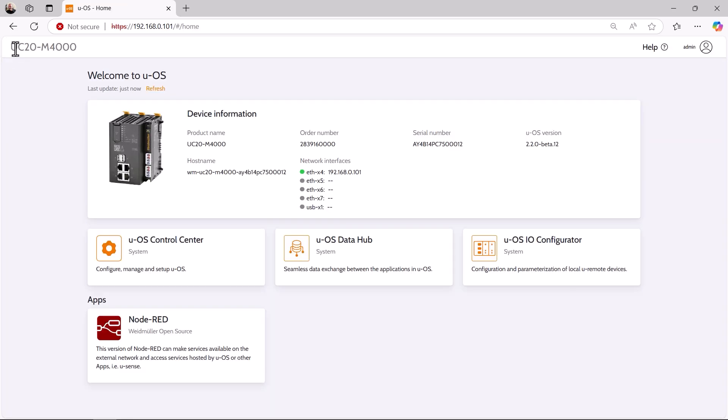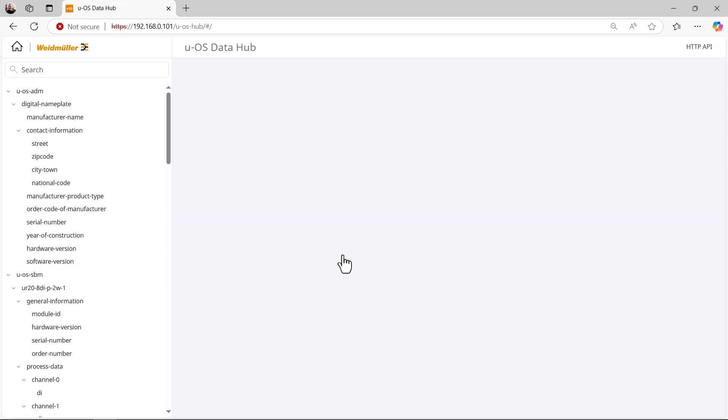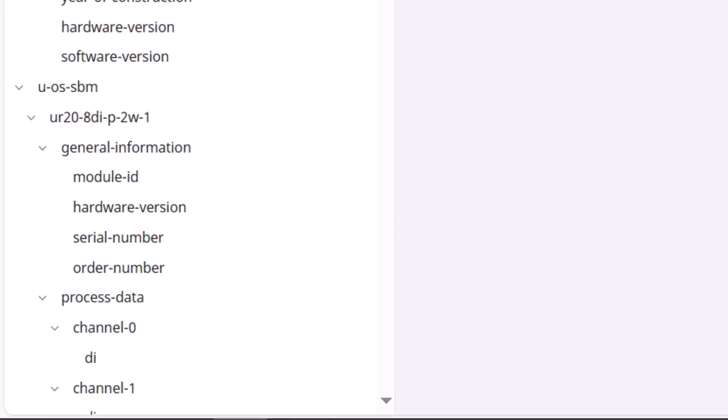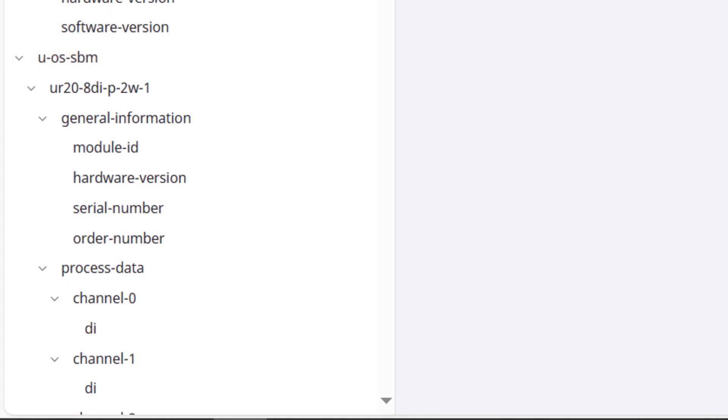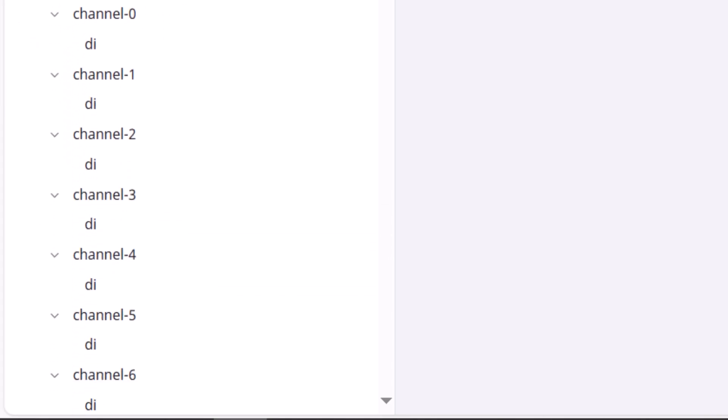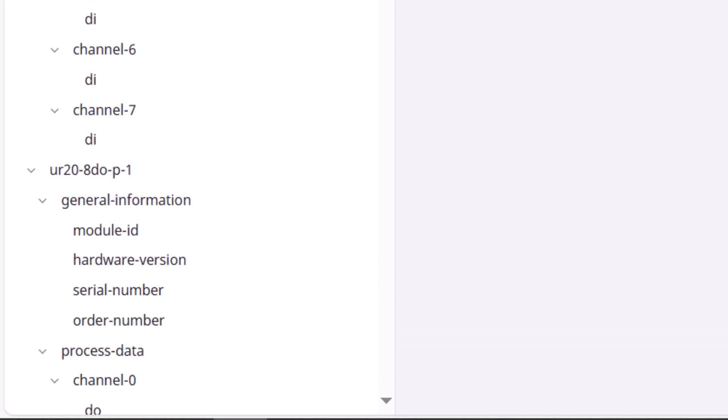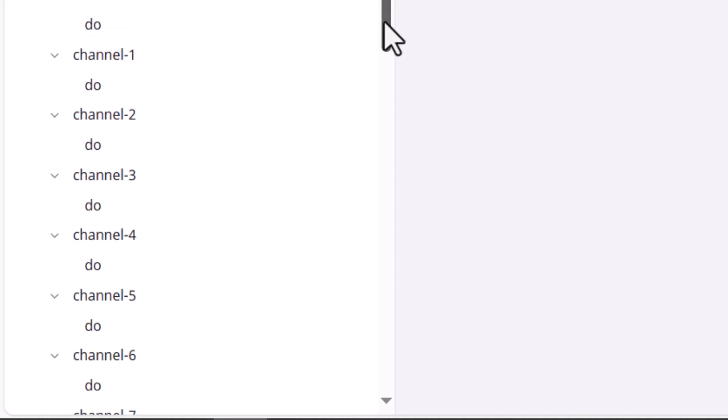Let's take a look at the DataHub. A new provider has now appeared in the provider list, UOS SBM. Here we can now find the entries of our input-output modules created by deploy. Let's have a look at the values for the variables.